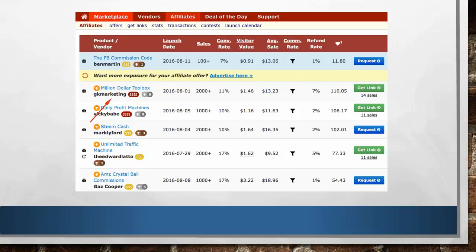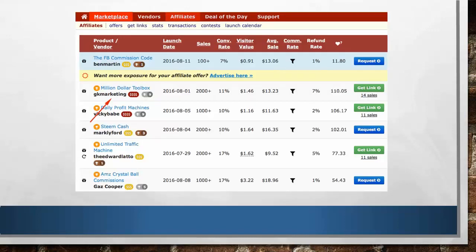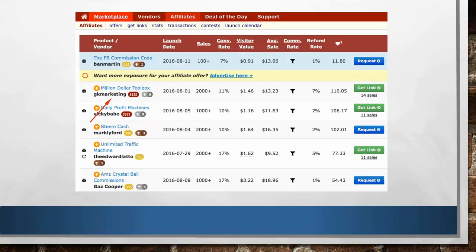Number 2: check how many sales they've got. If they have 500 plus sales, it is converting very well. Then look at their conversion rate — anything above 12% is considered very well. Even 10% is fair enough. So you have to choose offers which are converting above 10% to 12%.